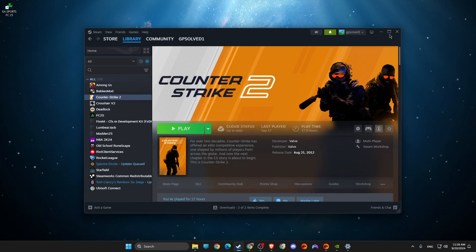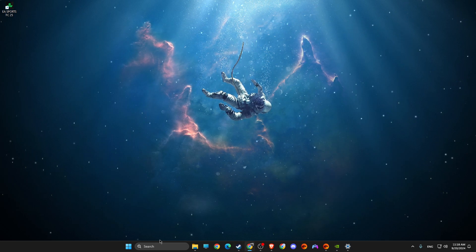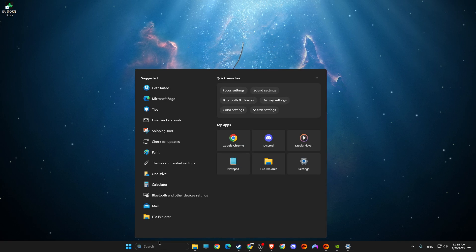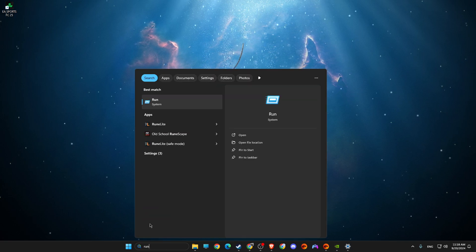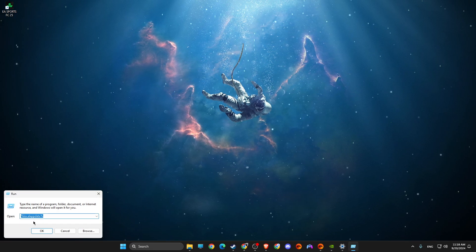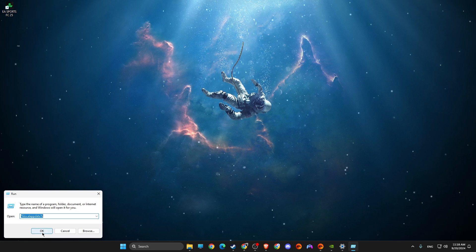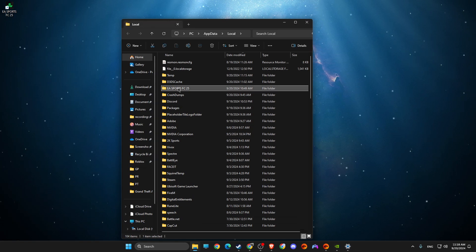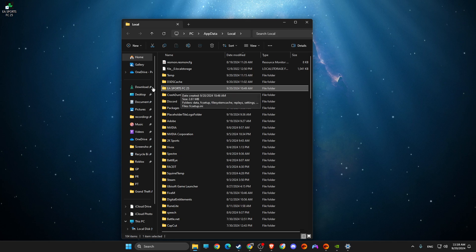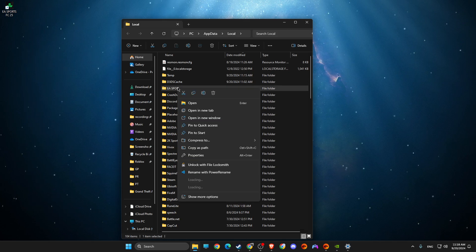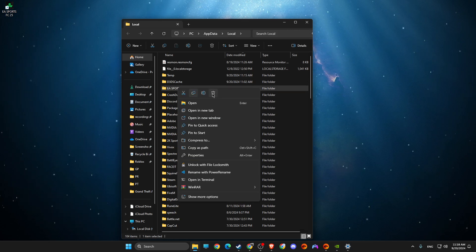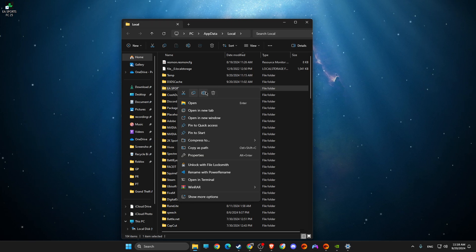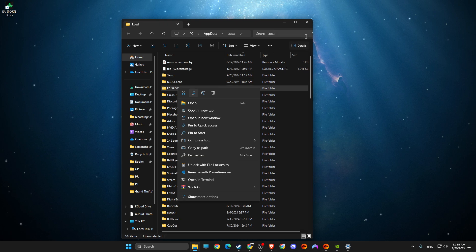After that, just completely close the game, then go to run, then write percent local app data percent. Then here, you need to look for EA Sports FC25, make sure the game is turned off, right-click on it and delete this folder. Don't worry, it's just cache files, it won't affect your progress.